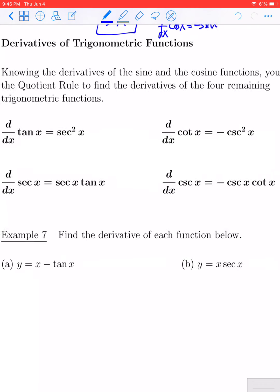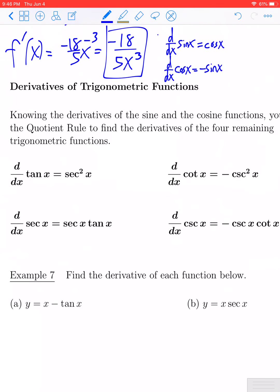In order to memorize these — and you will have to memorize the derivatives of all six trig functions — try to memorize them in pairs. Sine and cosine have compatible forms. Similarly, tangent and cotangent have similarities, and secant and cosecant also share some similarities. Grouping them and looking at similarities and differences can help cut down on the memorization.